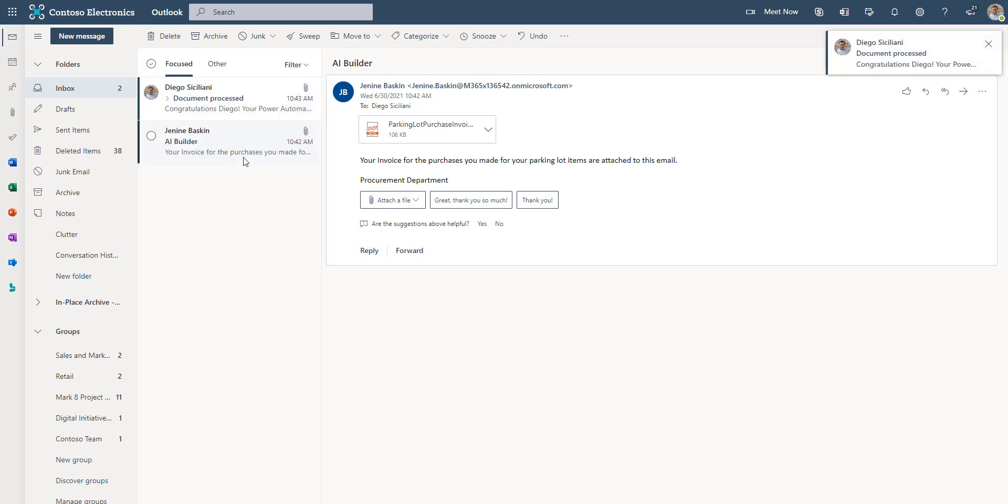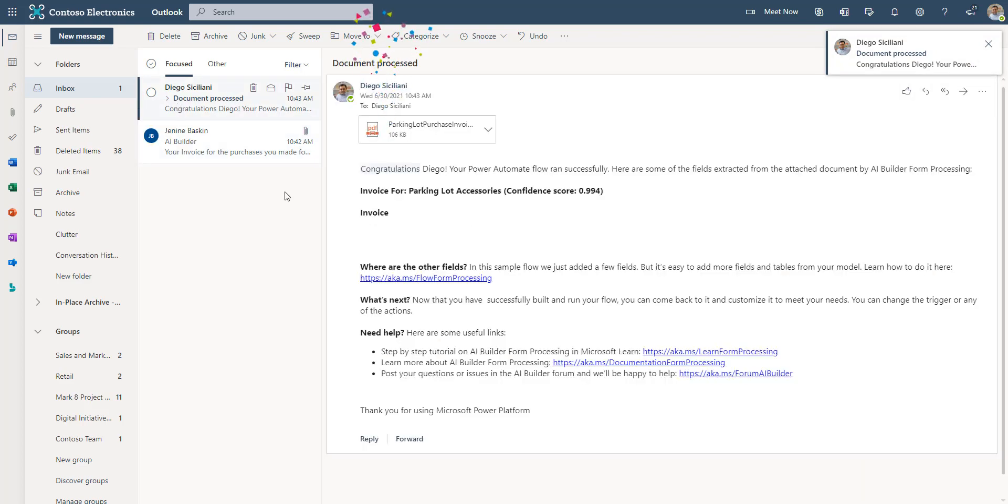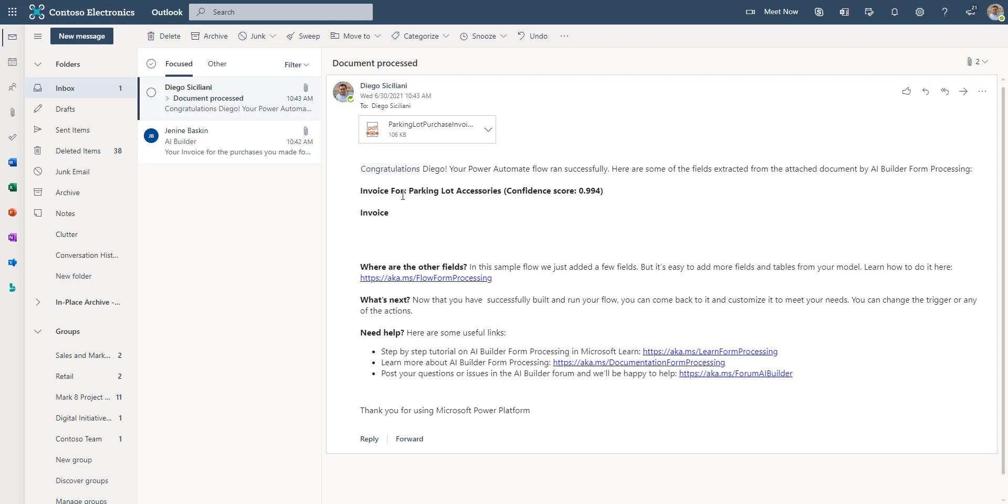And there you go. The email has been sent directly to Diego and it has all the information, including the invoice from and the confidence score. It also goes ahead and provides you a copy of the attachment. You have successfully used Power Automate AI Builder.